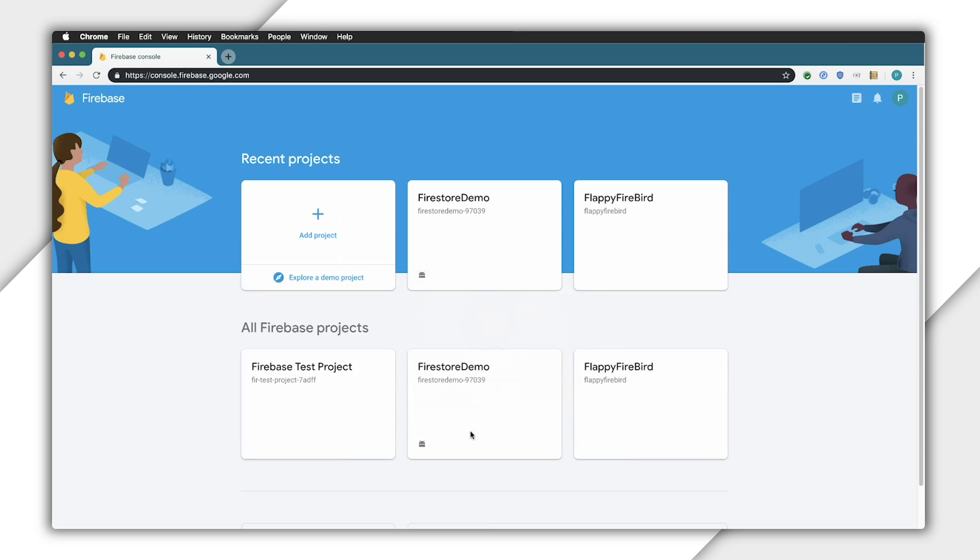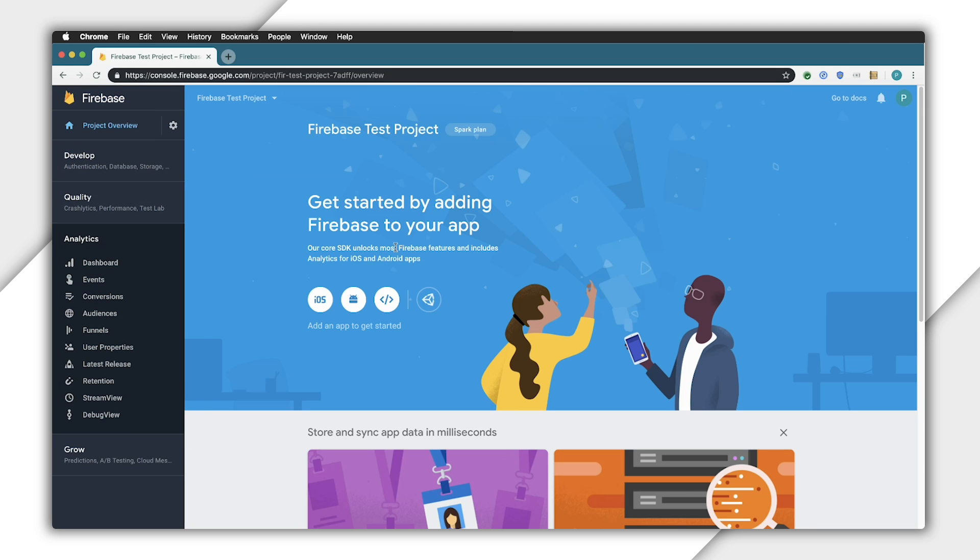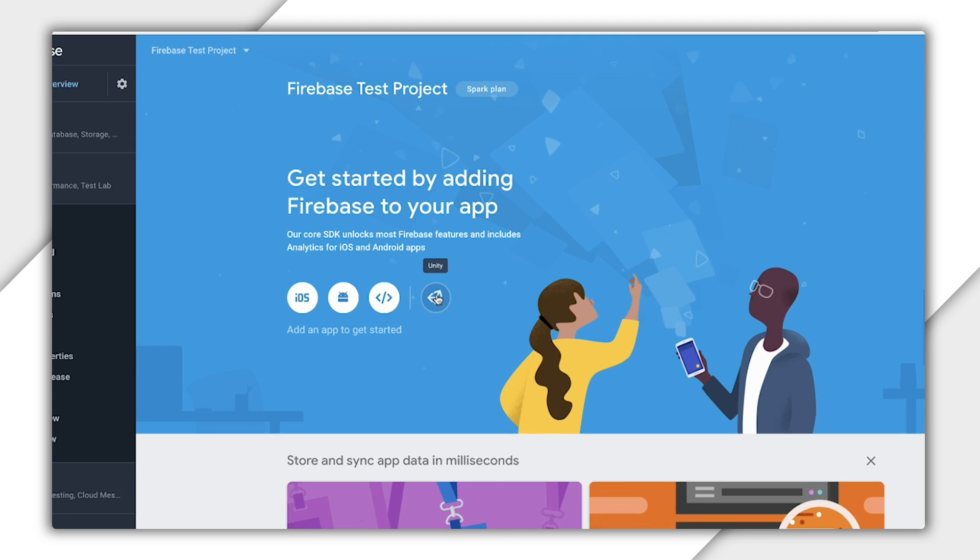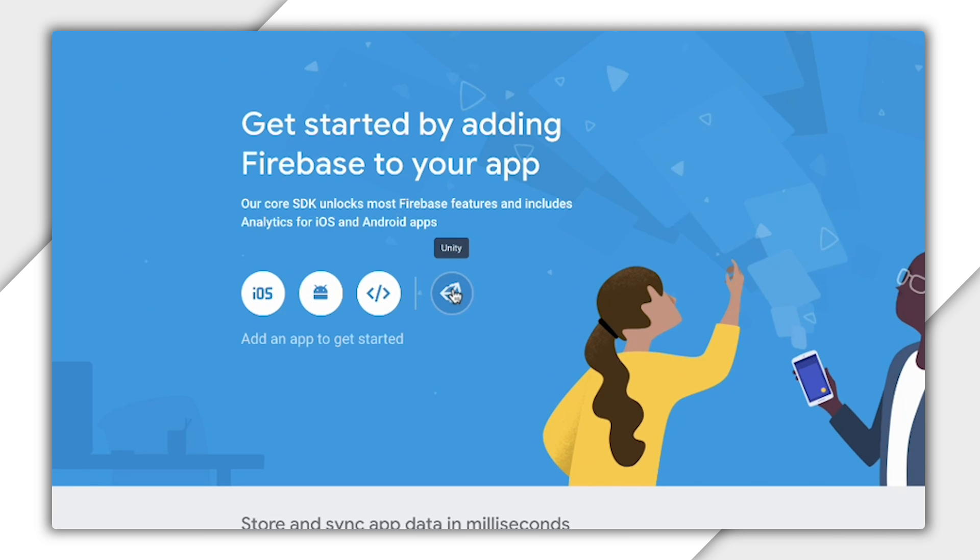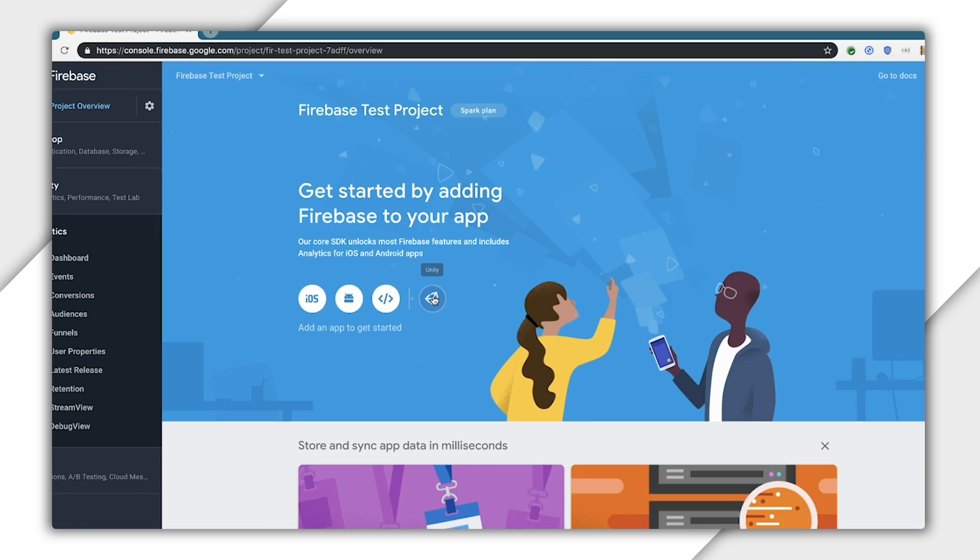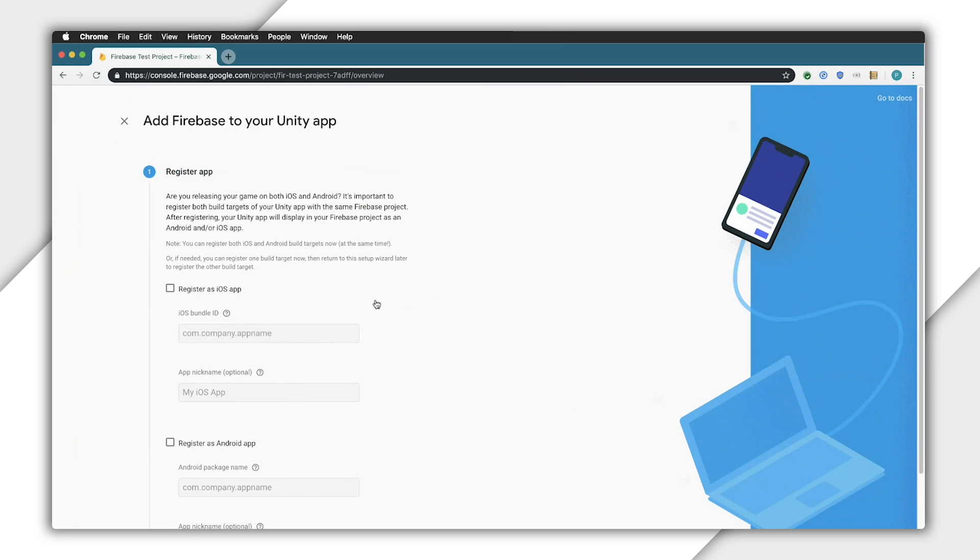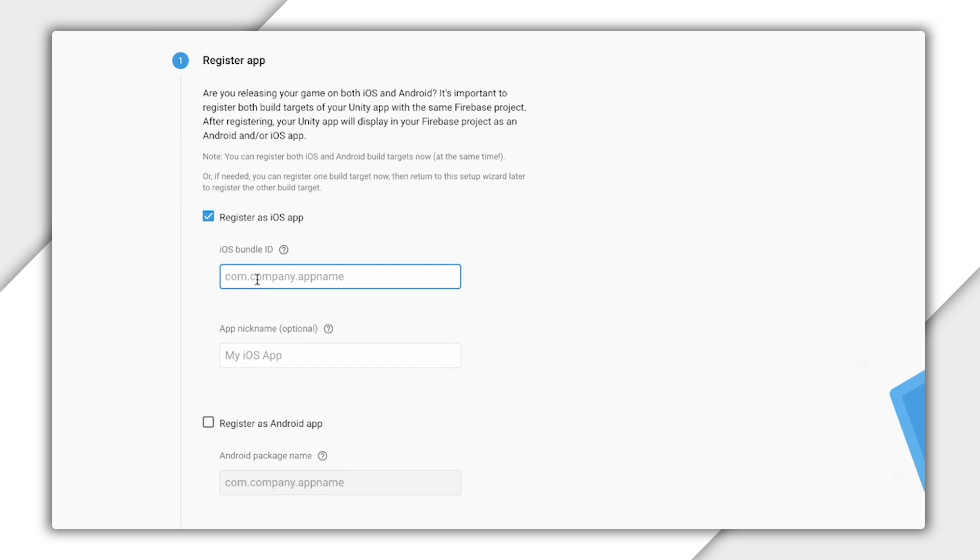Now, you can create a standalone iOS and Android application, but this little Unity icon will let you create a project in Unity on all platforms that Firebase supports. Let's create iOS and Android applications, since we can build both of them from our Unity installation.